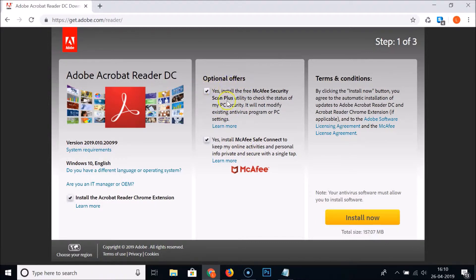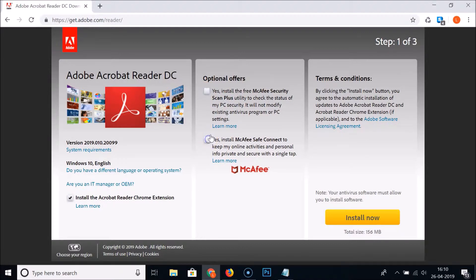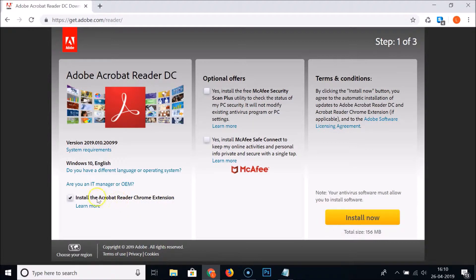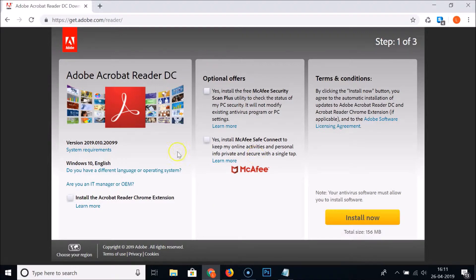Also here we have this install the Acrobat Reader Chrome extension. If you like you can leave this checked, but I am unchecking that. After that, just click on this install now button.